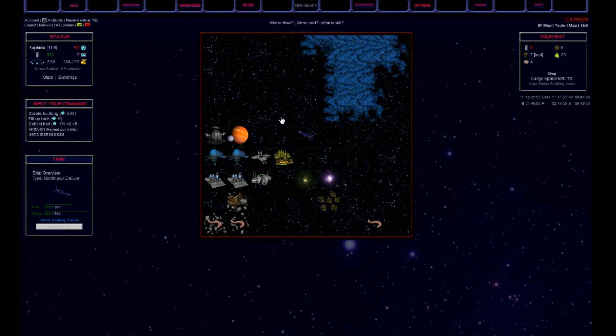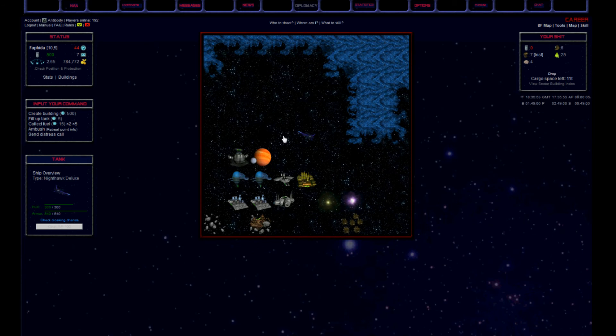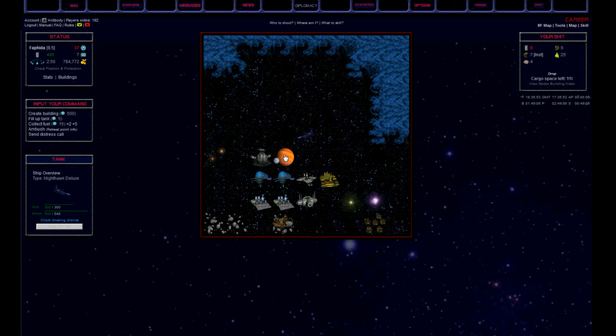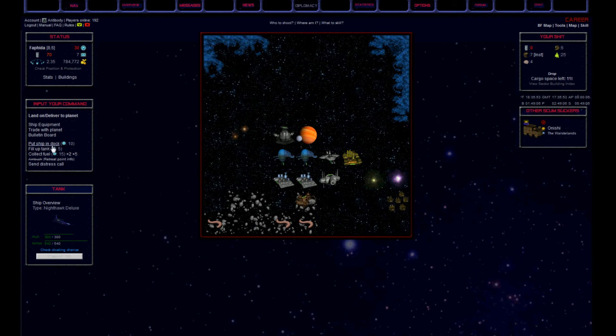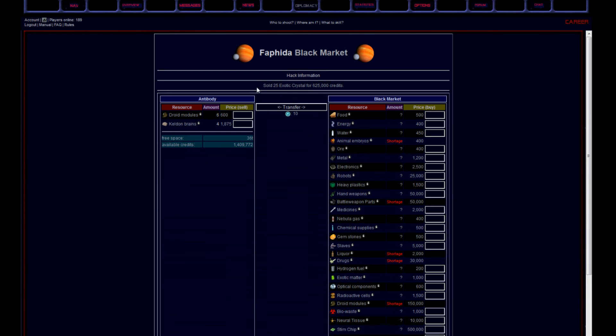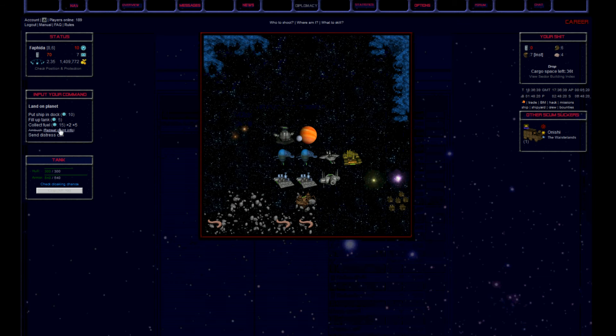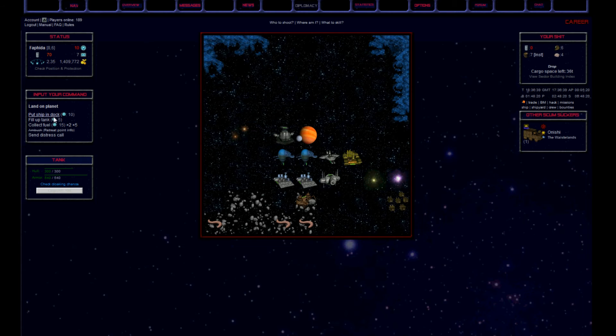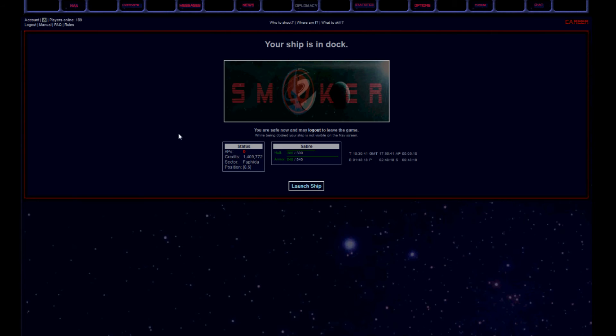And sell my first load of exotic crystals here. However, in general it is not advisable to do that on the black market. However, the risk was too big that I die with the whole cargo. So I liquidated everything.